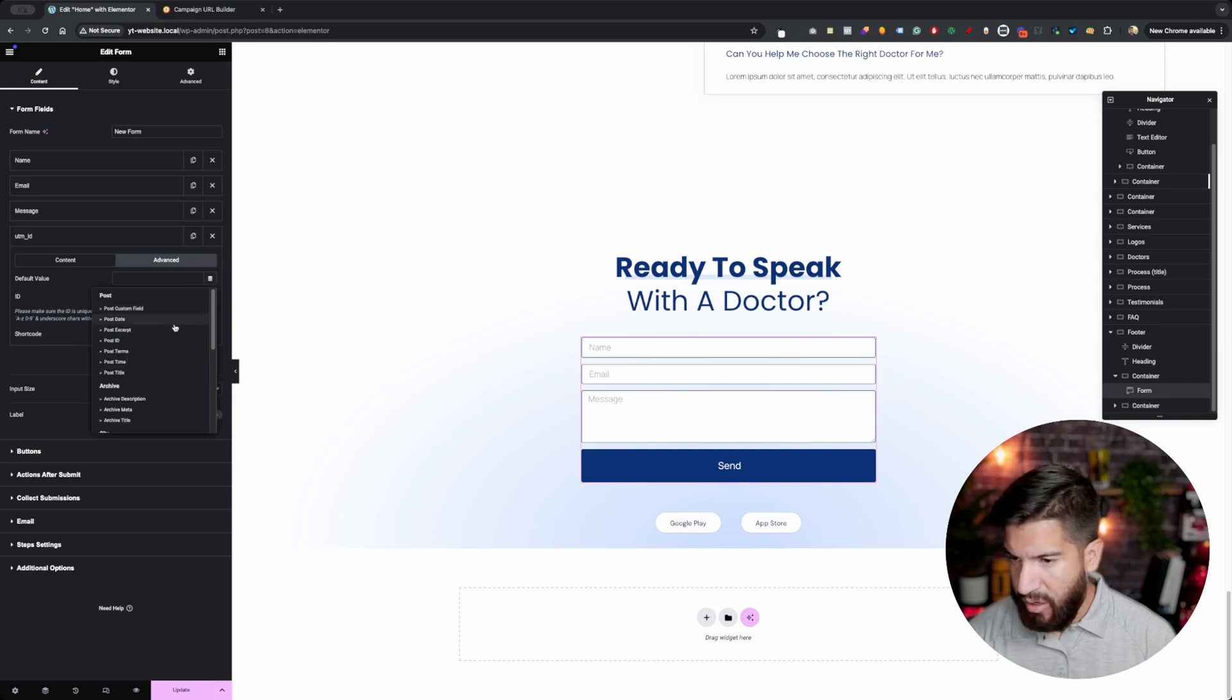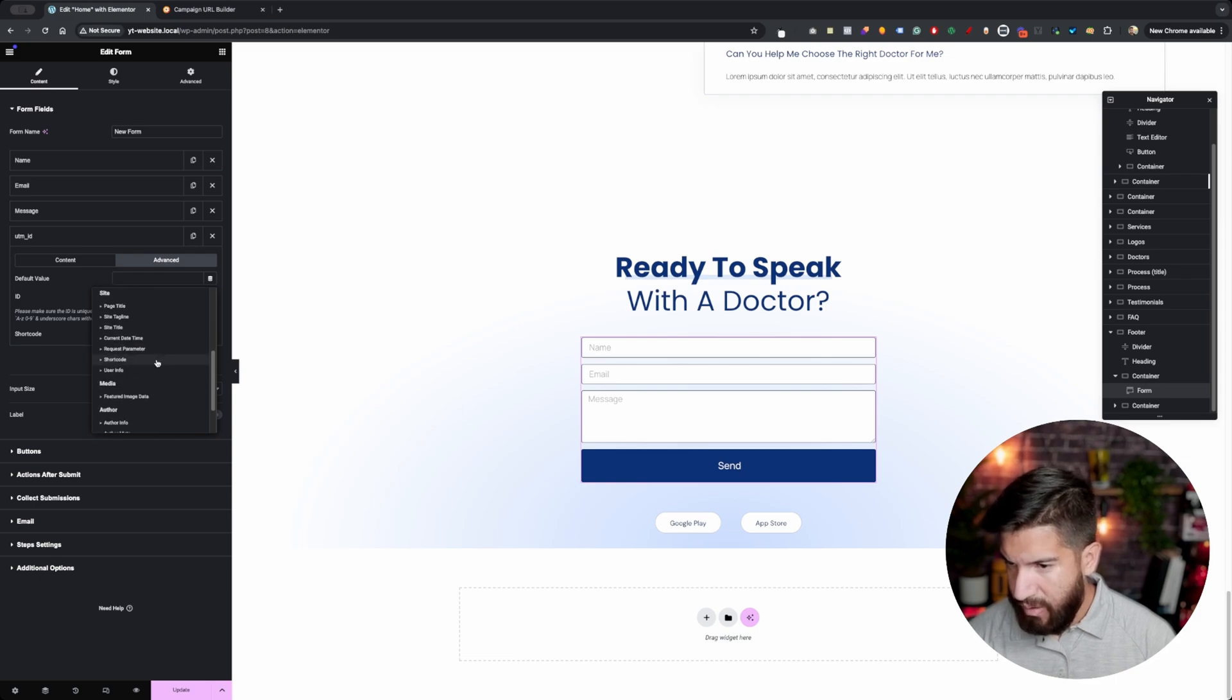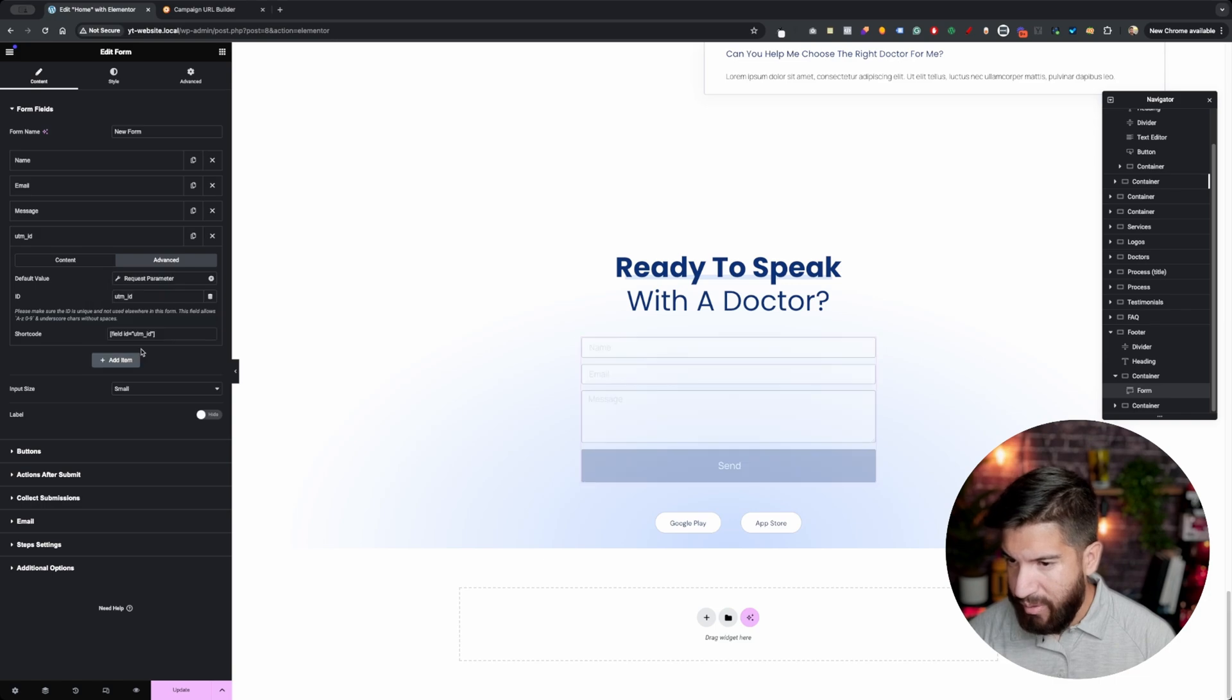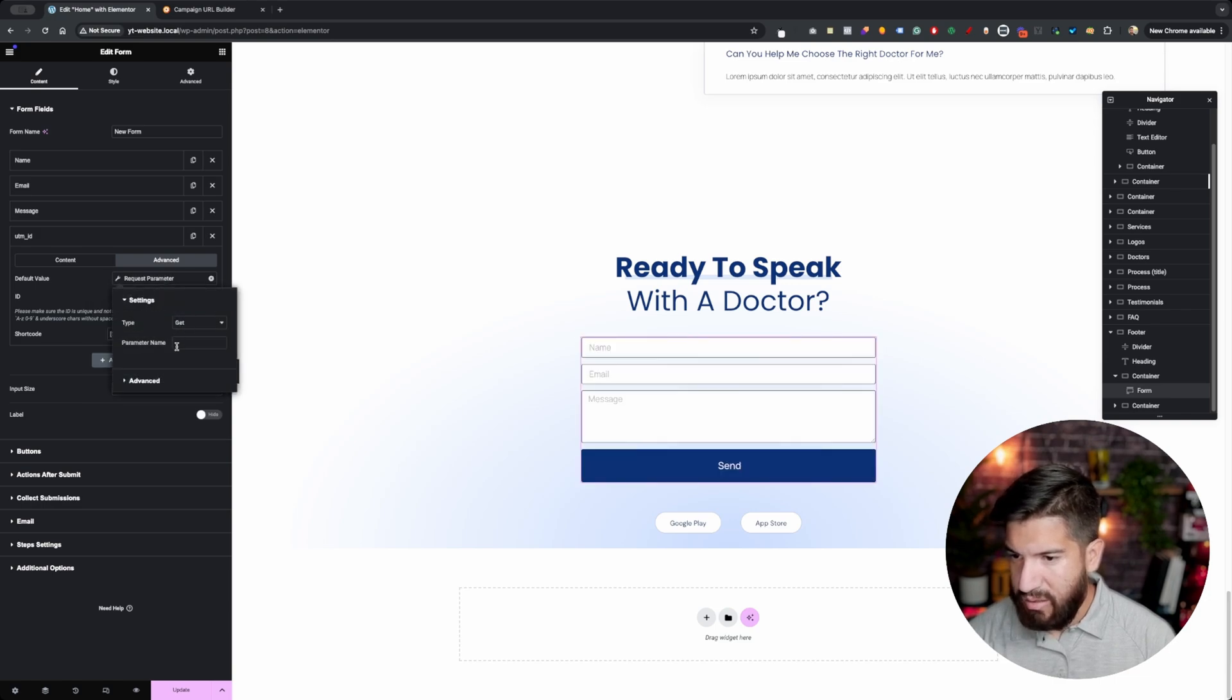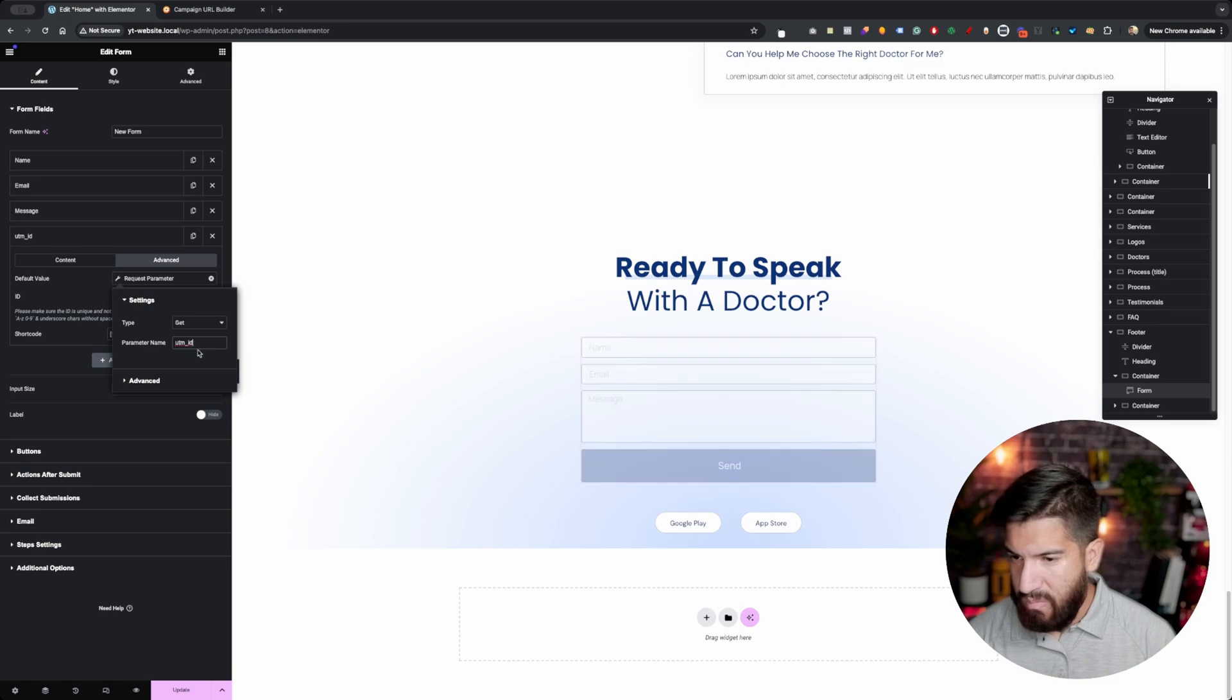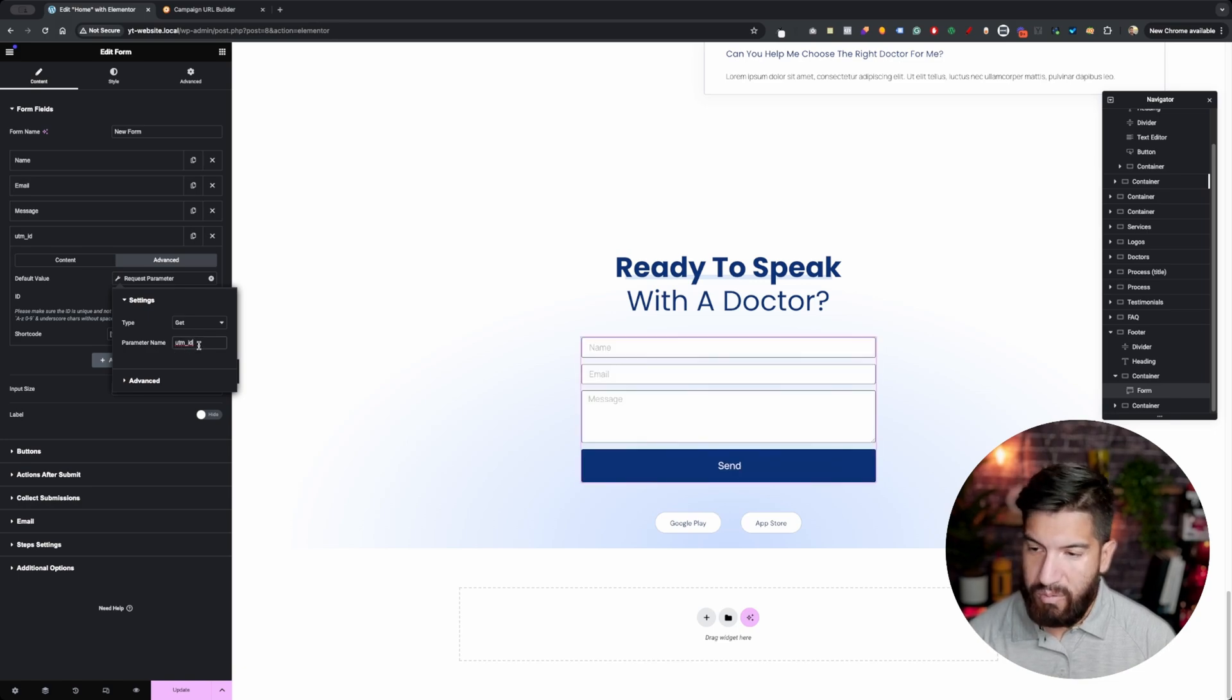And then what you want to do is go down here and we're going to look for request parameter. Click on that. We want it to be a GET request. The parameter name is going to be your utm_id or whatever UTM name you have. Okay, so very important.